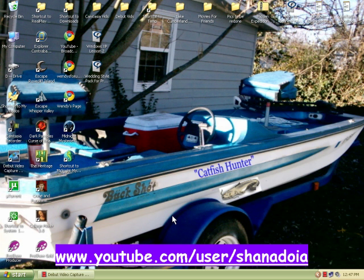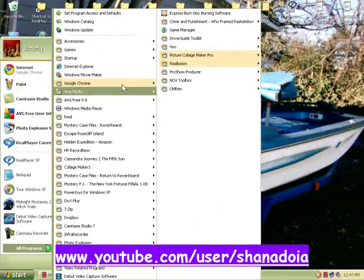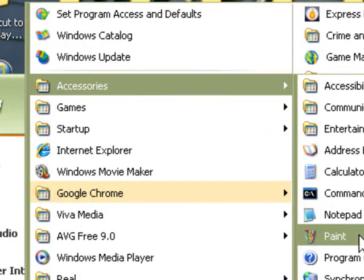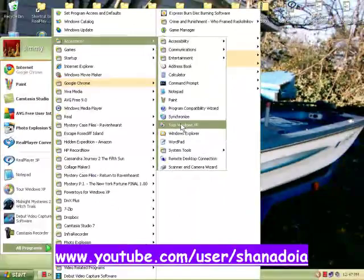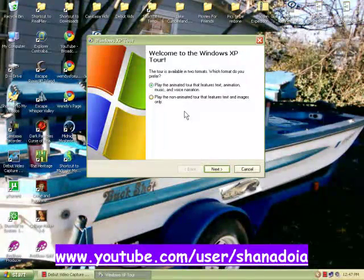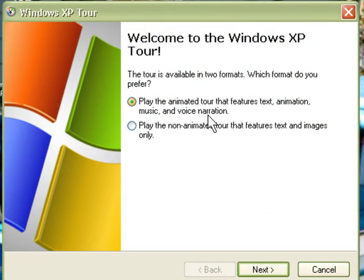If you didn't install Windows XP yourself, you probably never got to see this, and if you didn't know it was built in, you probably didn't know where to find it. So I'm going to show you — go down to Start, go to All Programs, go up to Accessories, go down to Tour Windows XP, click on that, and it'll come up. You can play the animated version with music and voice narration.